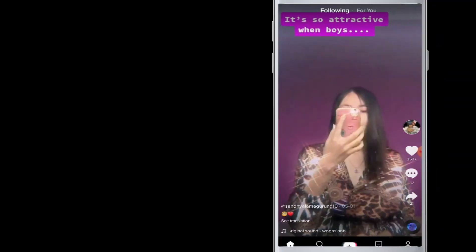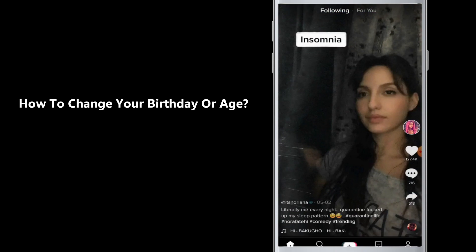Hello everyone, welcome to Tech It's Simple. Today's tutorial is about how to change your birthday or how to change your age on TikTok.